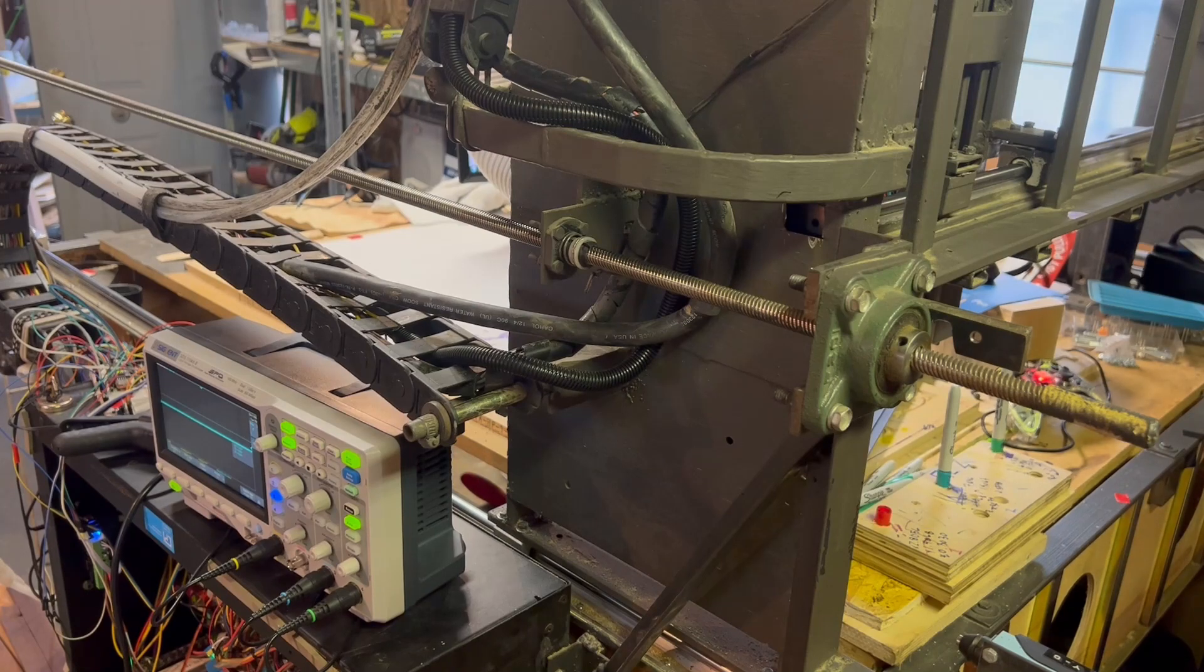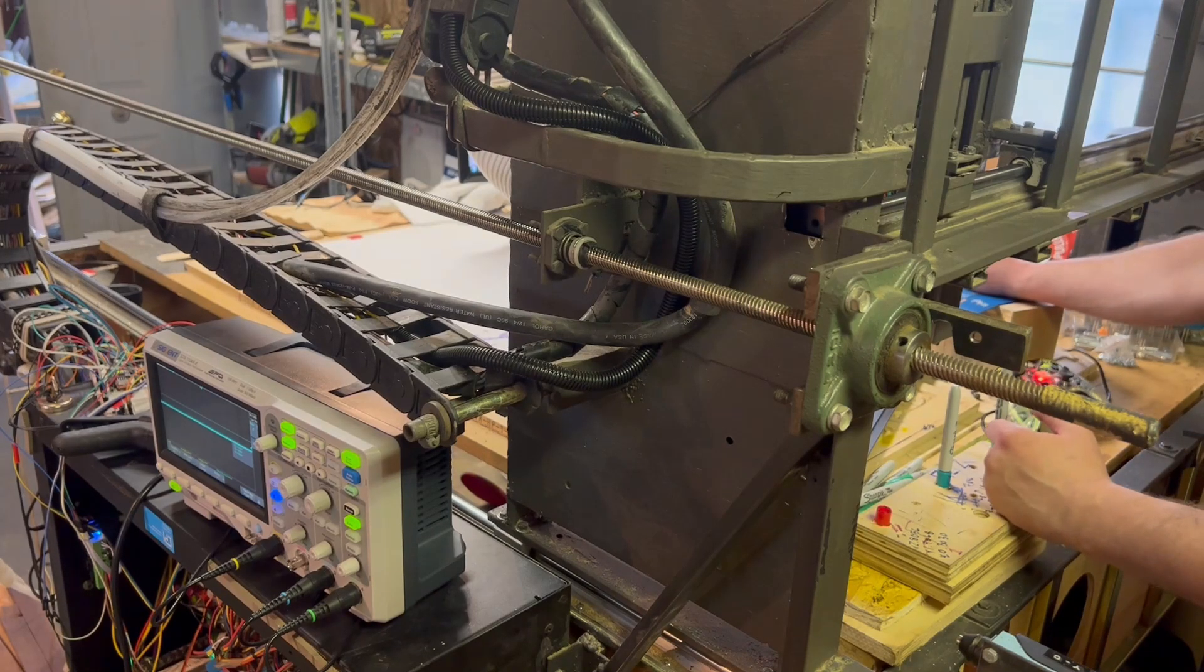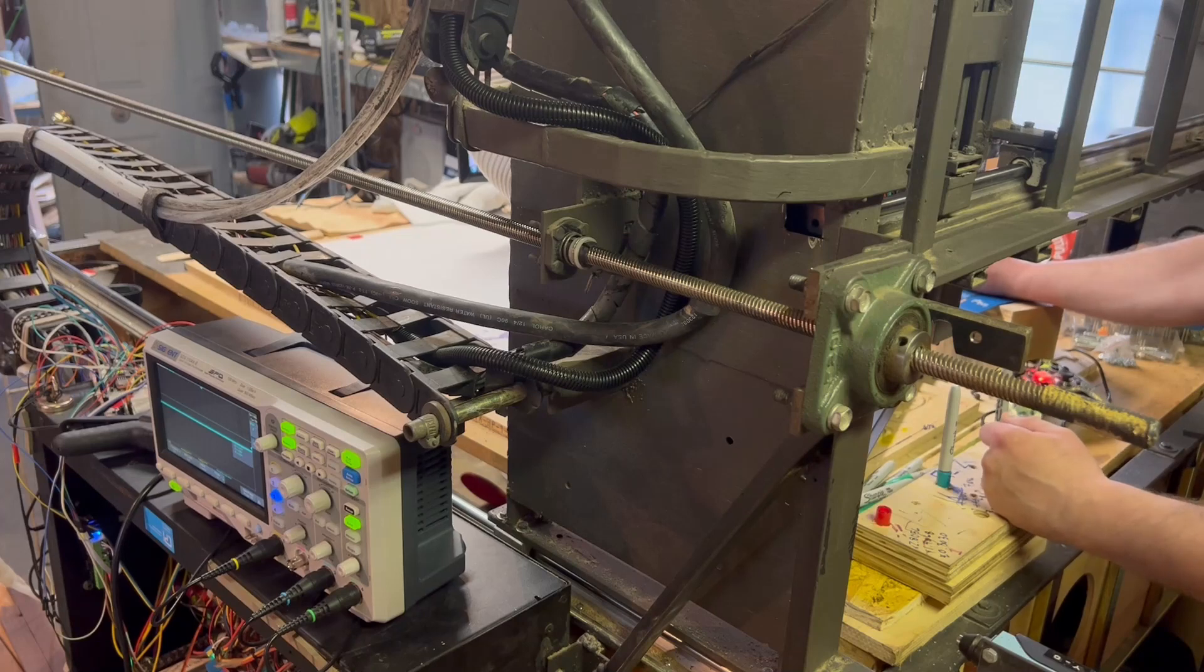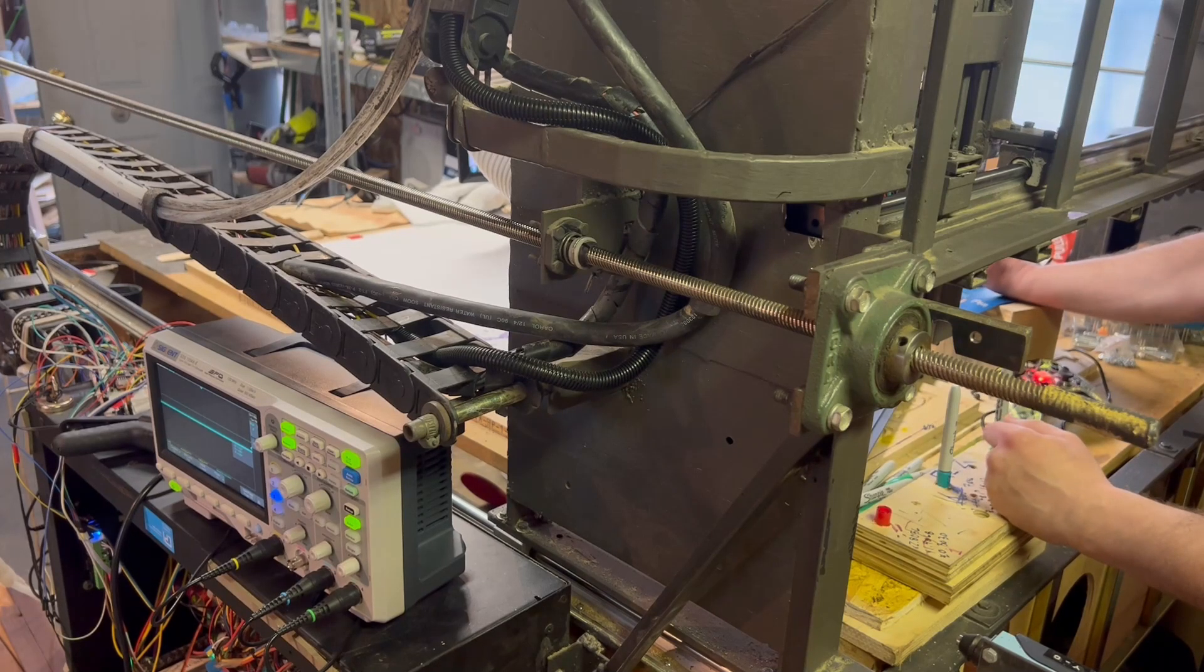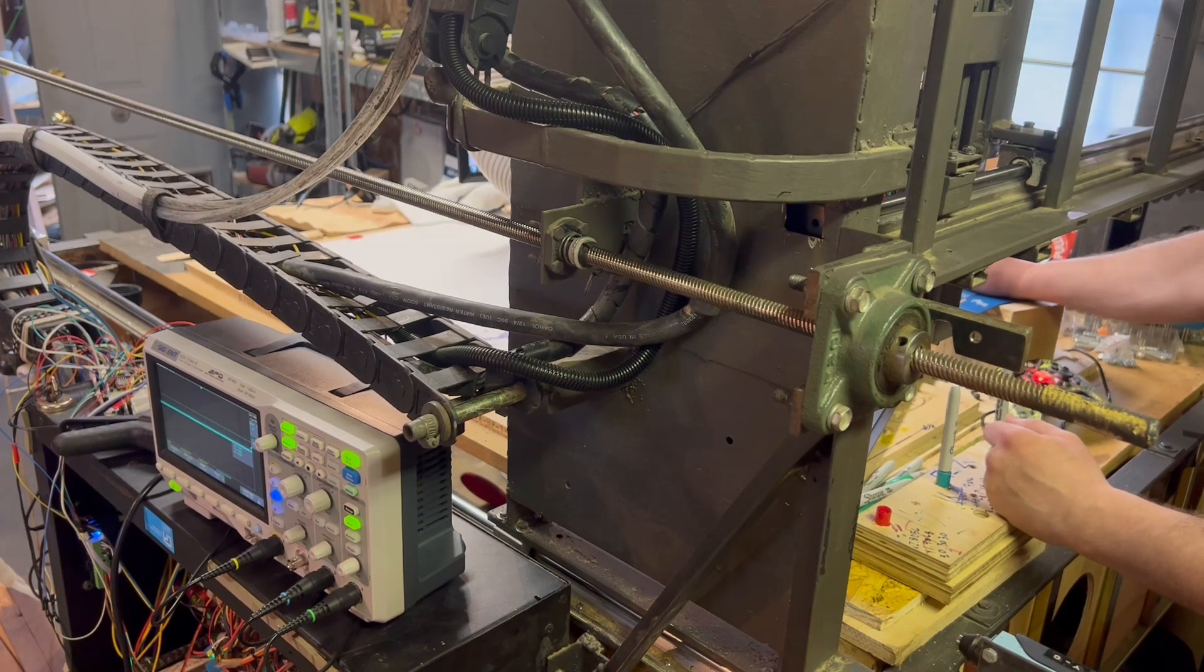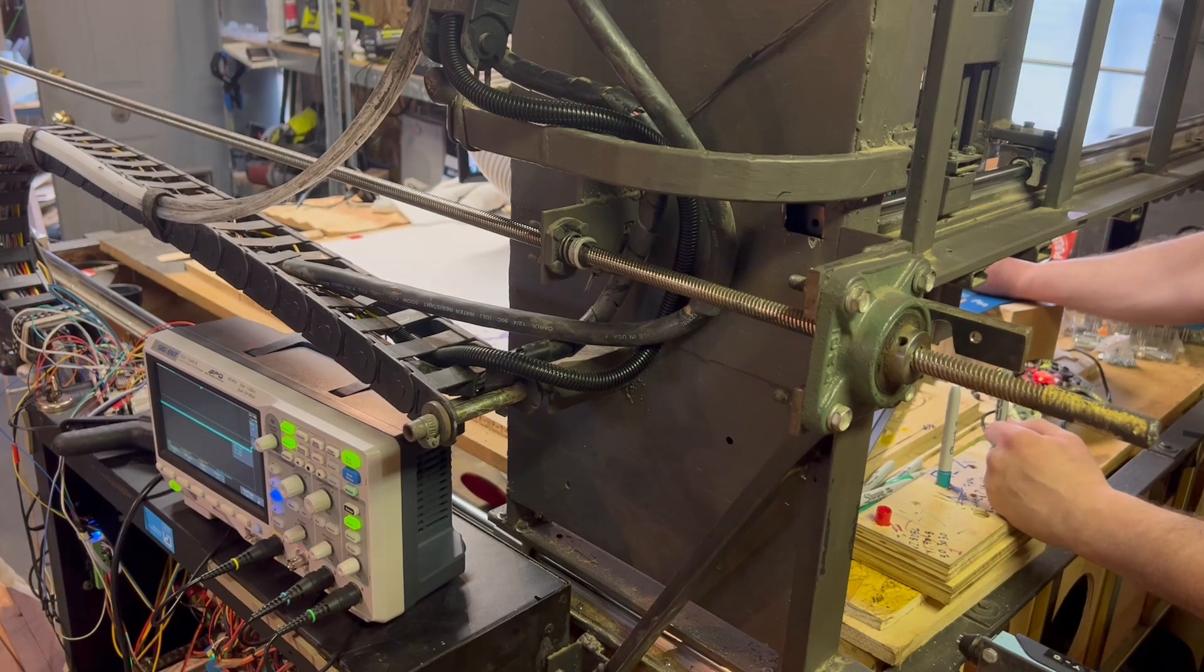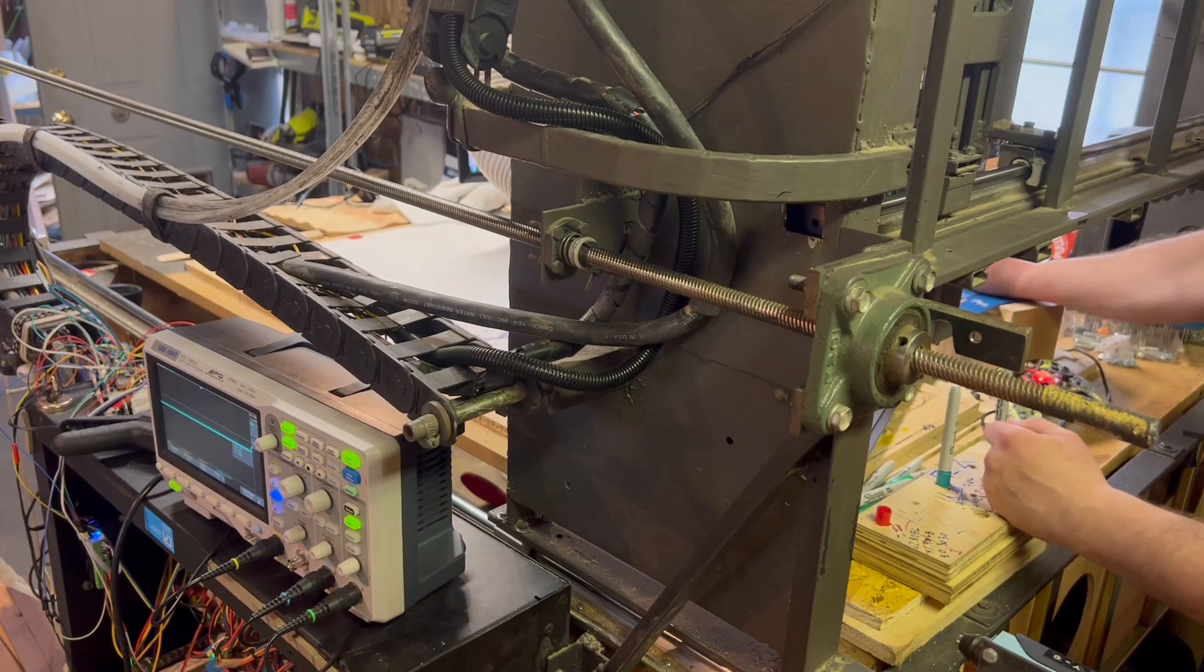God dammit, I just had to do the tool change, that's all I had to do. All right, let's get that out of our system. Let's go ahead and do another tool change. I guess I'm just gonna start this and see what happens.